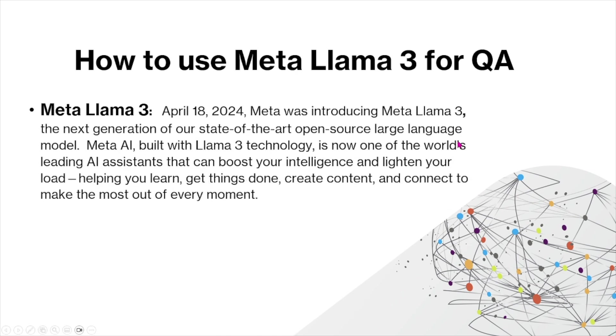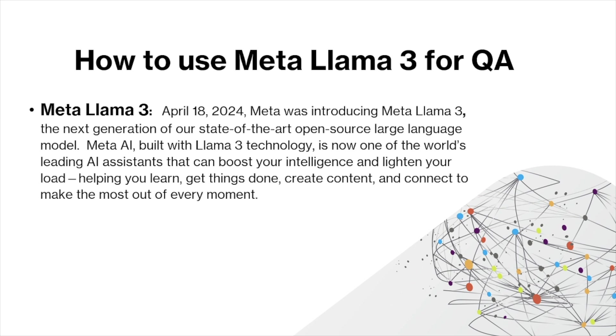So first, let me introduce what Llama 3 is. On April 18, 2024, META introduced META Llama 3, the next generation of their state-of-the-art, open source, large language model. META AI, built with Llama 3 technology, is now one of the world's leading AI assistants that can boost your intelligence and lighten your load, helping you learn, get things done, create content, and connect to make the most out of every moment.